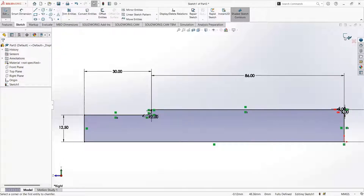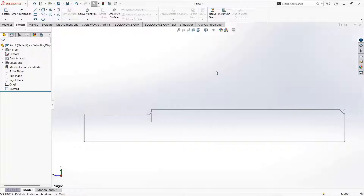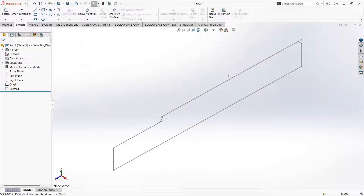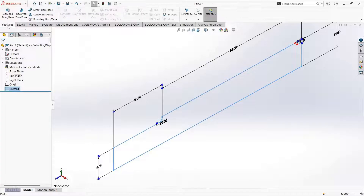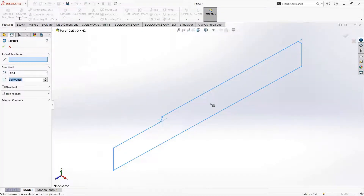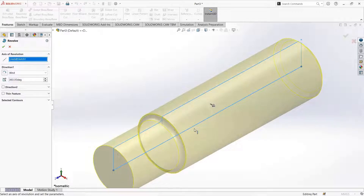Now the sketch is over. Click on OK. Now we will select the sketch, go to features, and click on revolve base. This option requires an axis of revolution. We will select this line as the axis of revolution so that it is rotated 360 degrees to make the shaft. Click on OK.